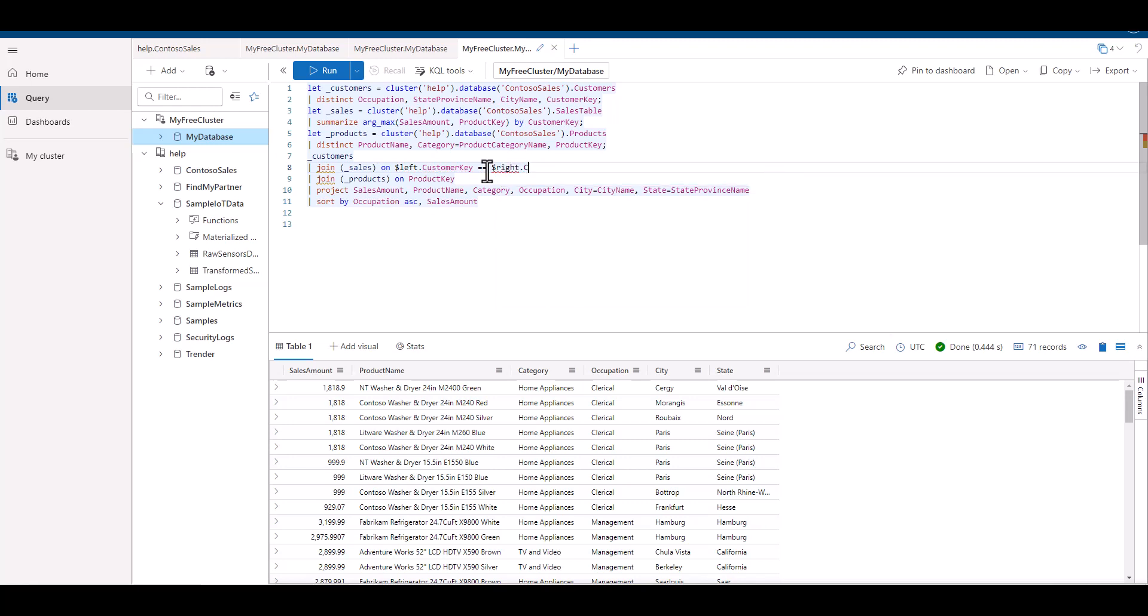In this example, they both have the same name of customer key. When we run the query, we see there's no change in the results.